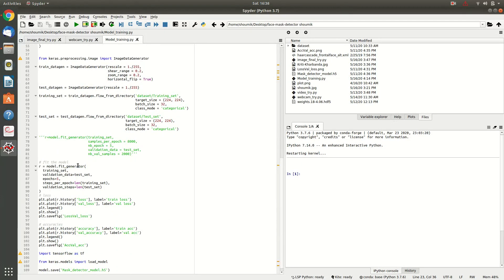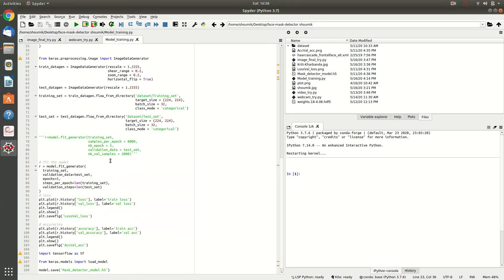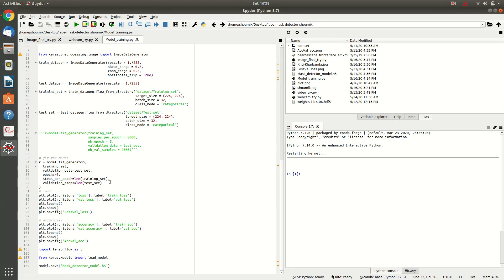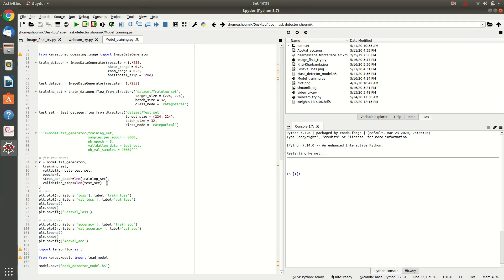And after this, you will be fitting the dataset to the model. And after you have fitted your dataset, if you compile this code, it will take an hour to an hour and a half to compile if you run it on CPU.